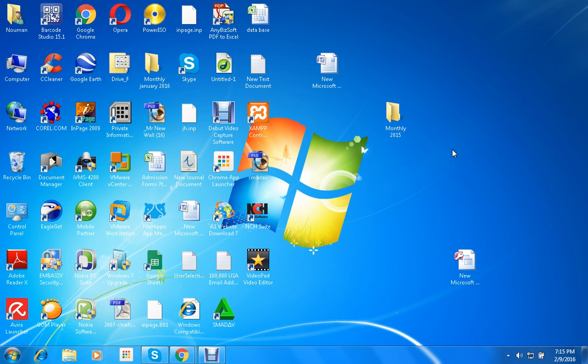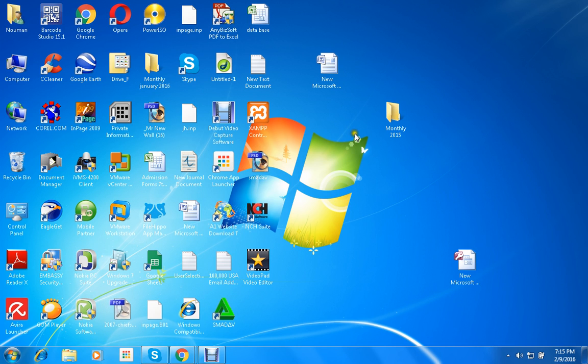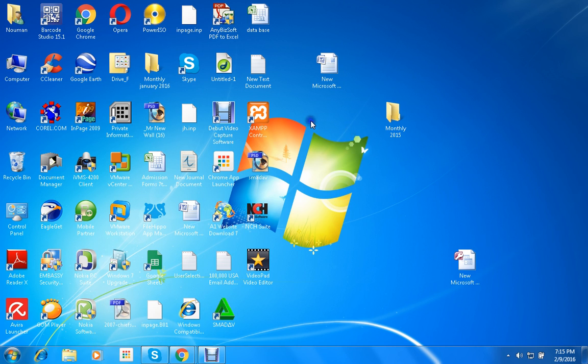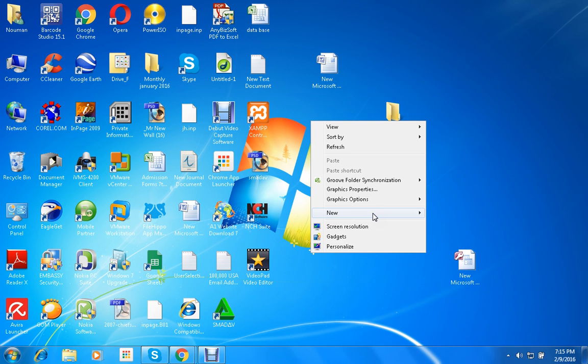We will look to see where the shortcut is. MS Word shortcut is not created yet. We click on desktop, right click on desktop and click on MS Word.